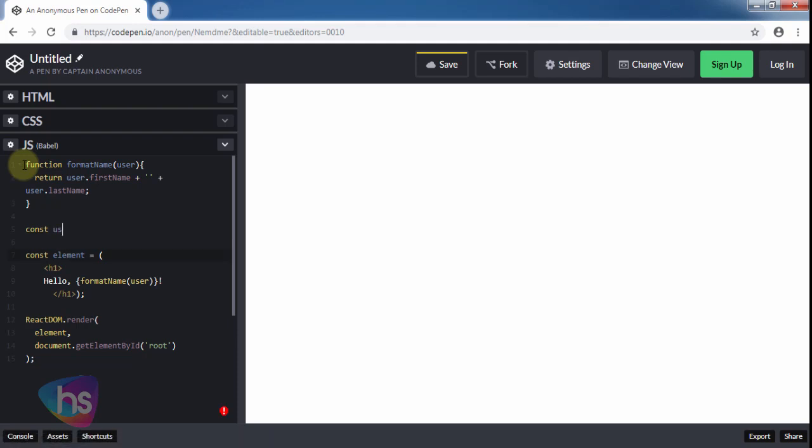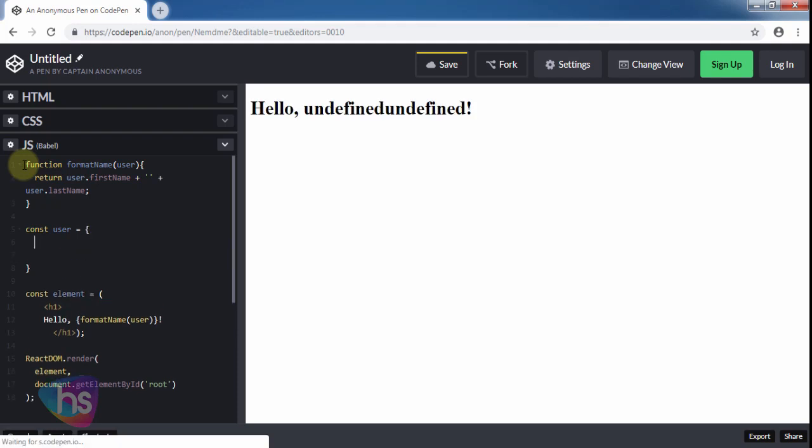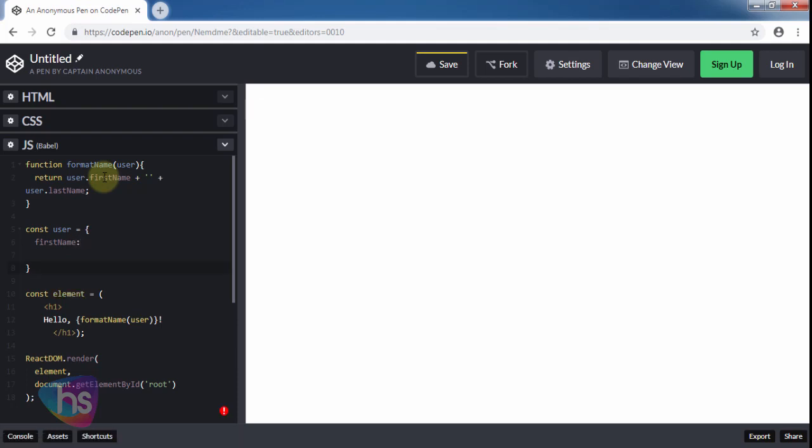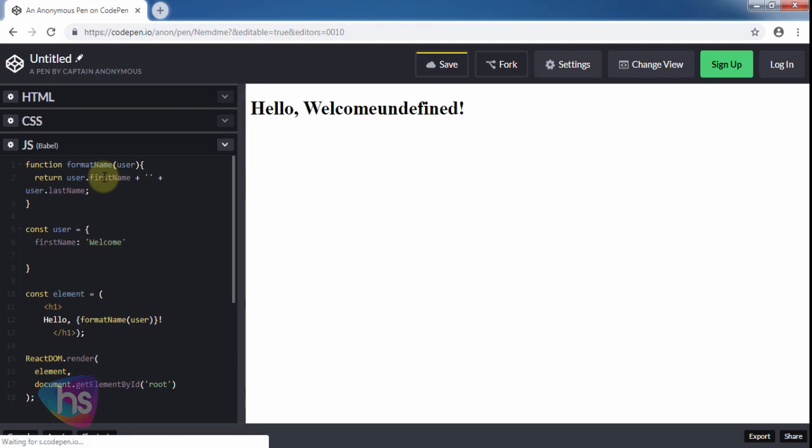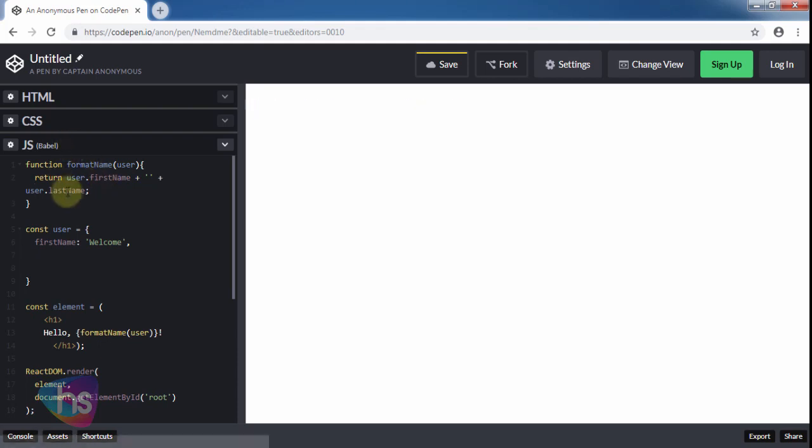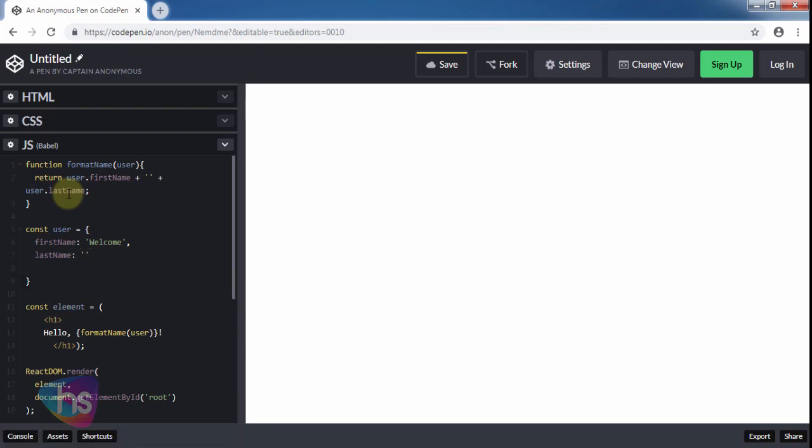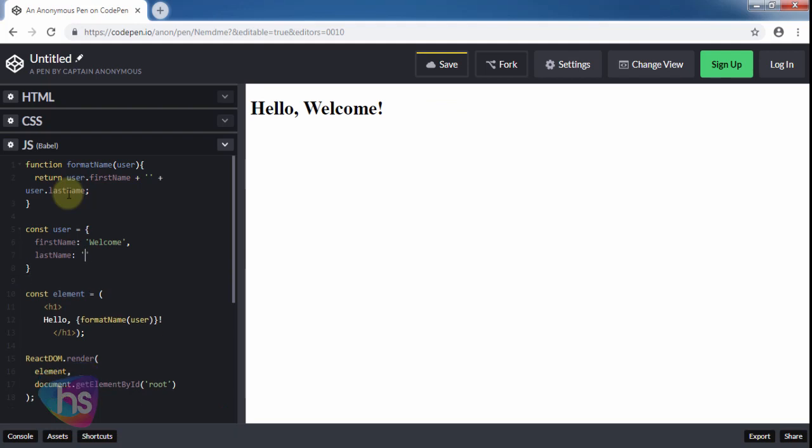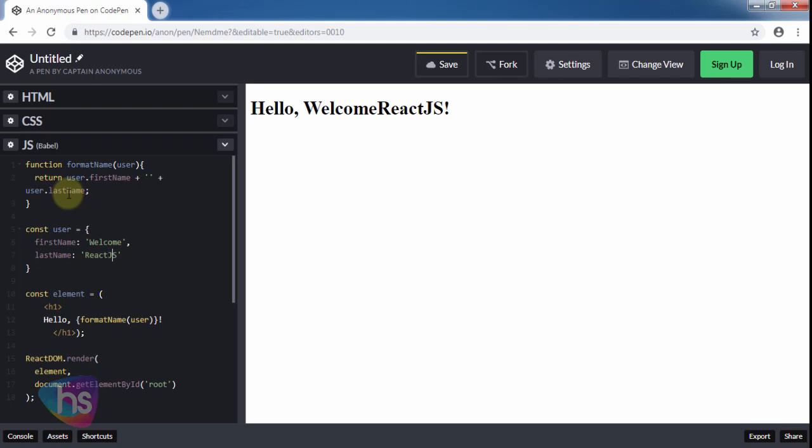Constant, the declaration of the user name over here. What we have given, that user name. Here two things we have given. First name we need to declare. I can give you the declaration of the first name: welcome. And the second one, last name, I want to give that last name: React. React, this will give it.